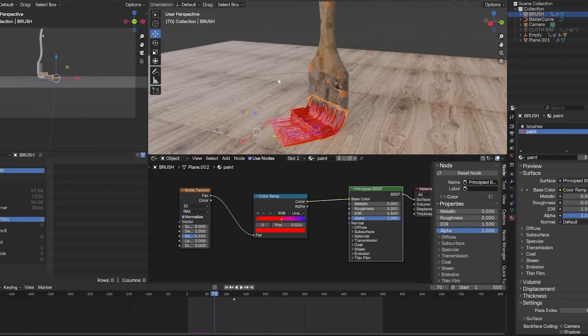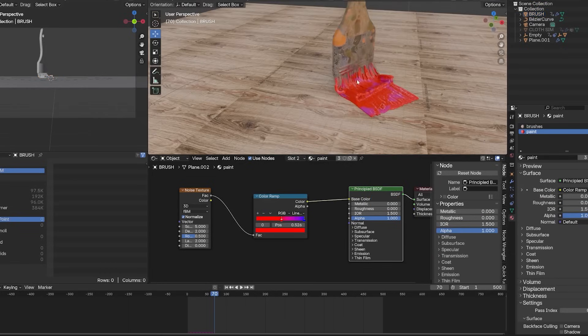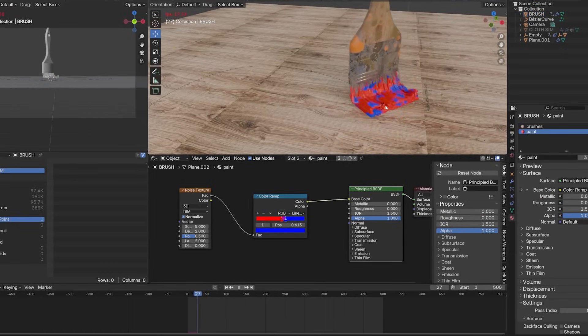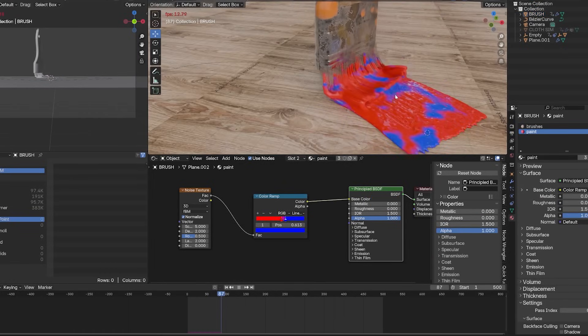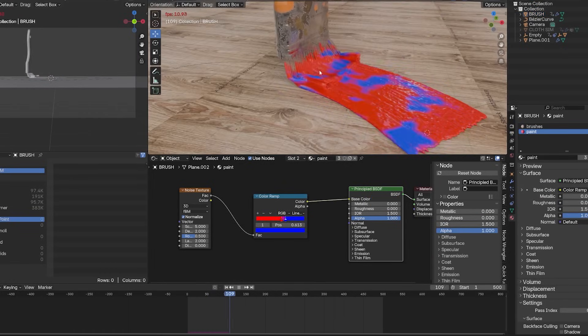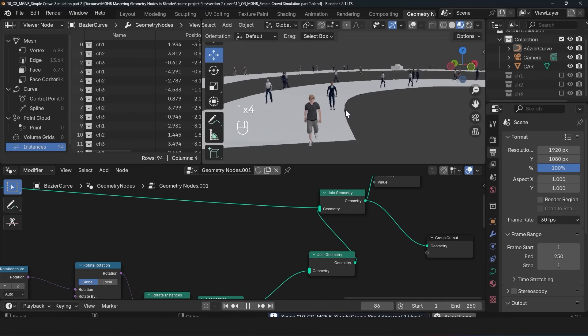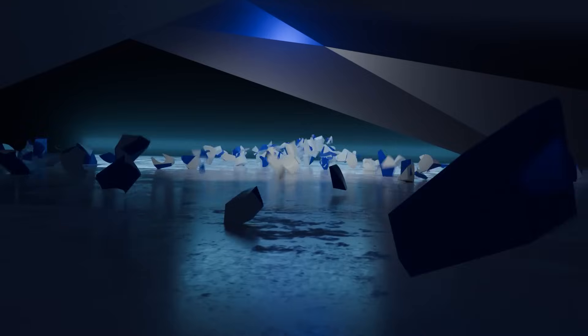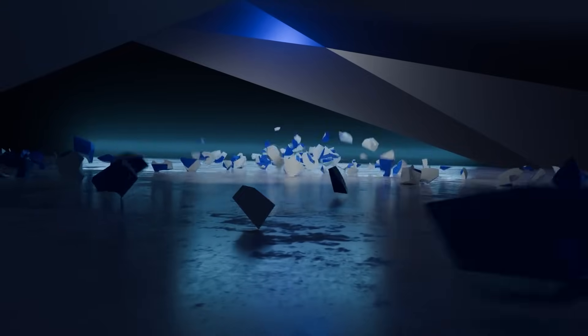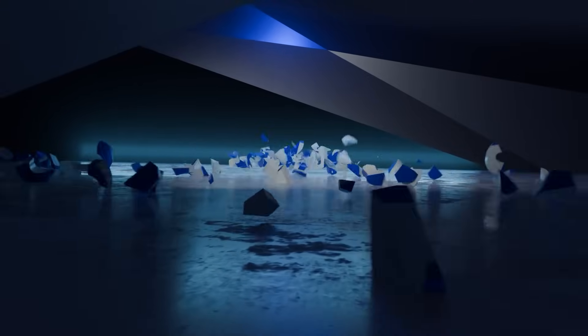We're going to be learning the basics and fundamentals of geometry nodes and then go further ahead to create interesting projects like the renders in the trailer. So if this is something that interests you, join me in this course where we master geometry nodes and start creating some interesting projects.